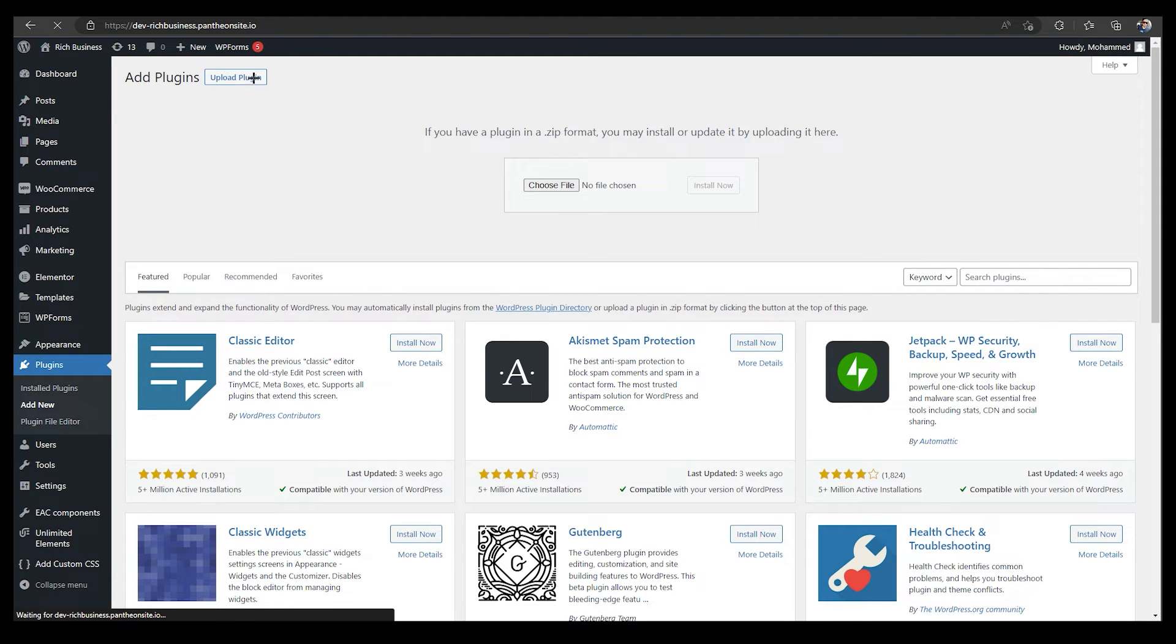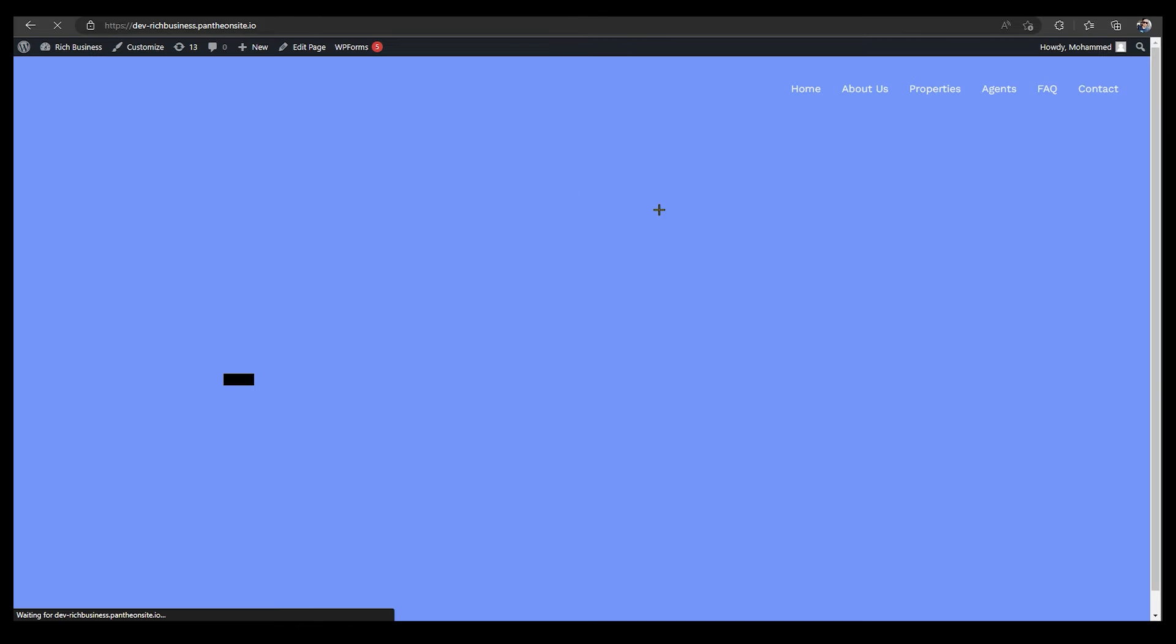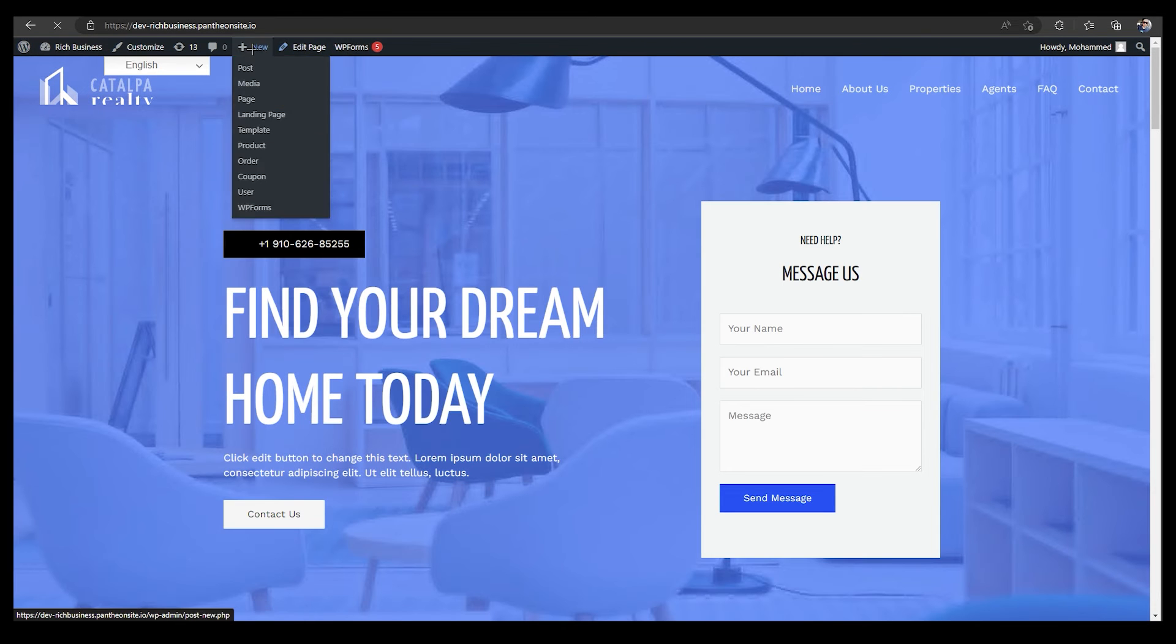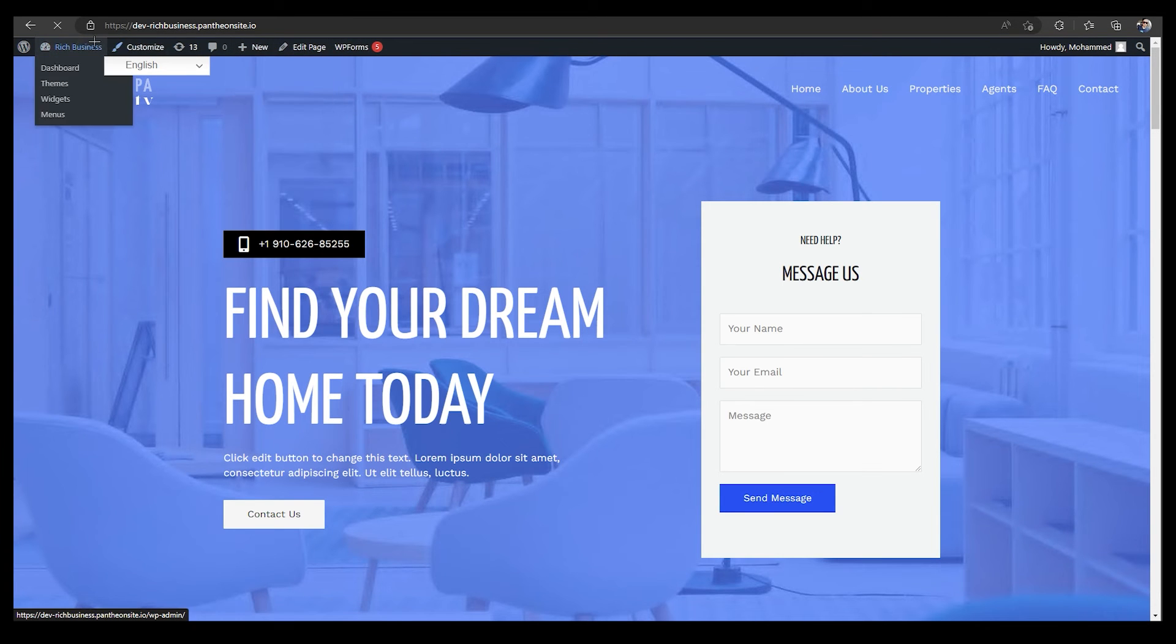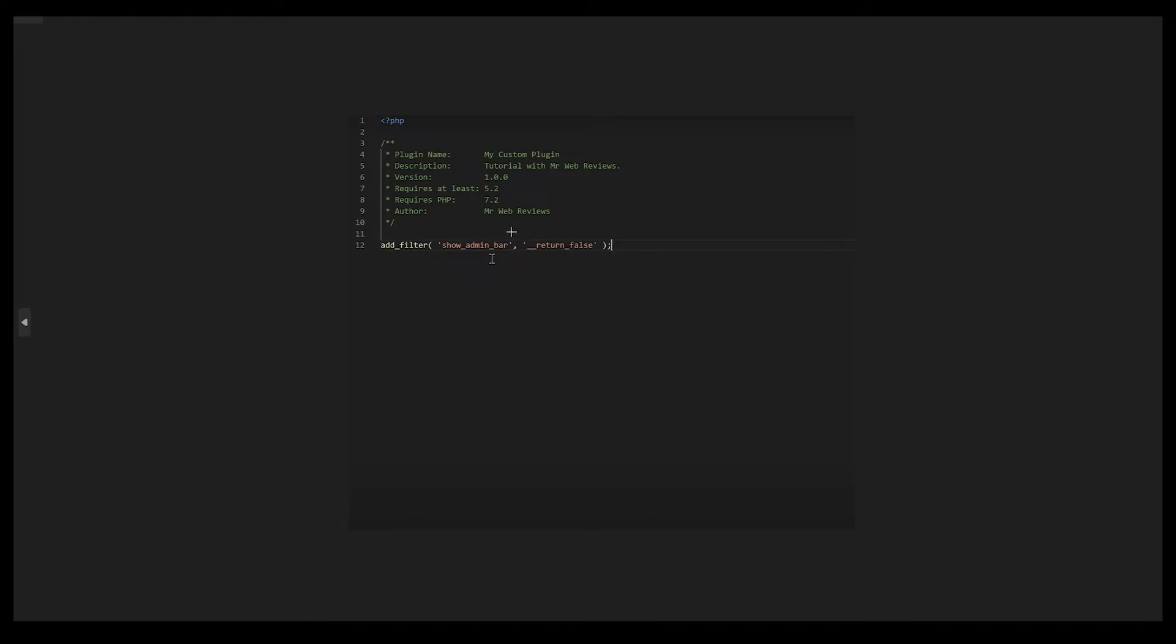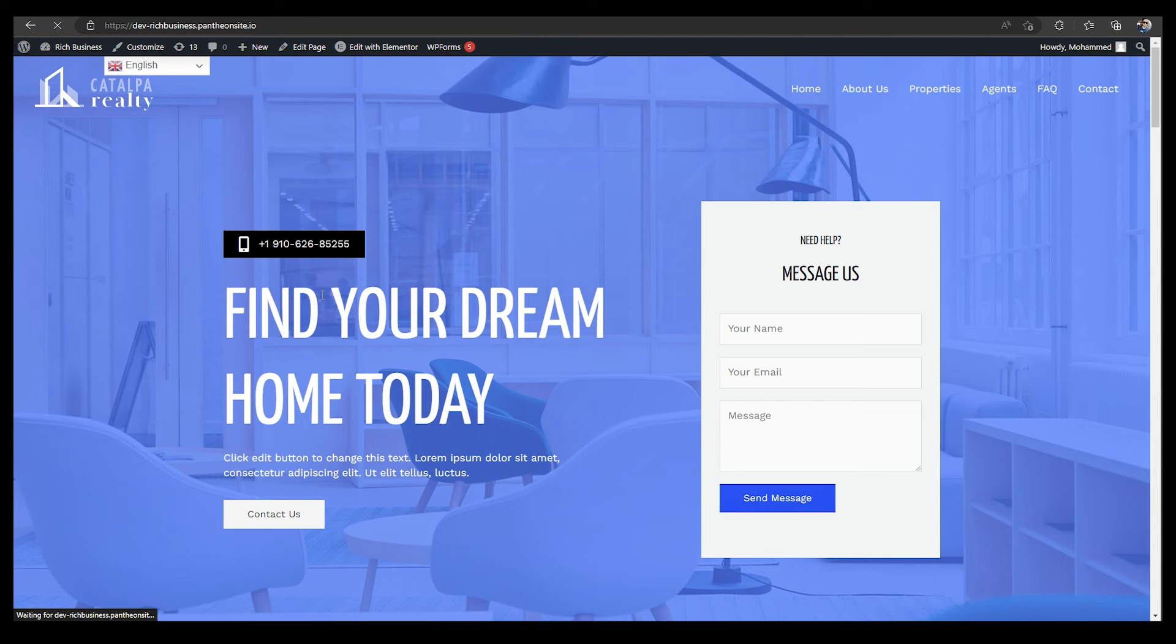It will show up again on my website. You can see on the top we have this. So this is the admin bar.